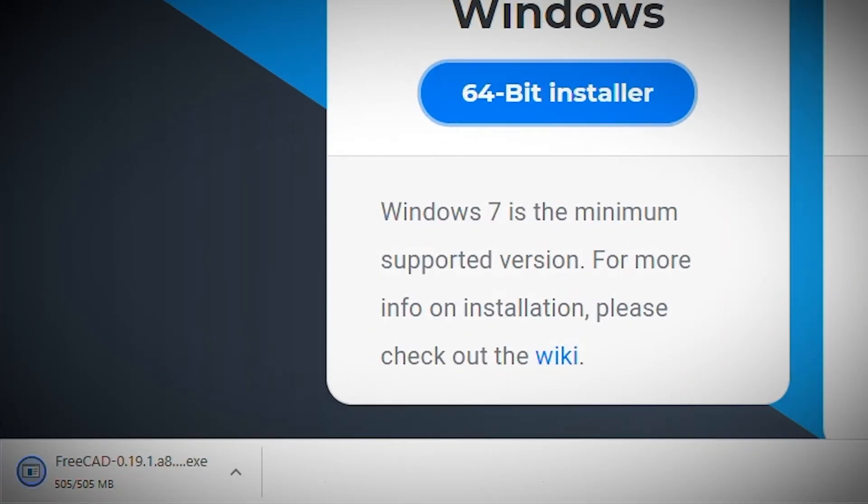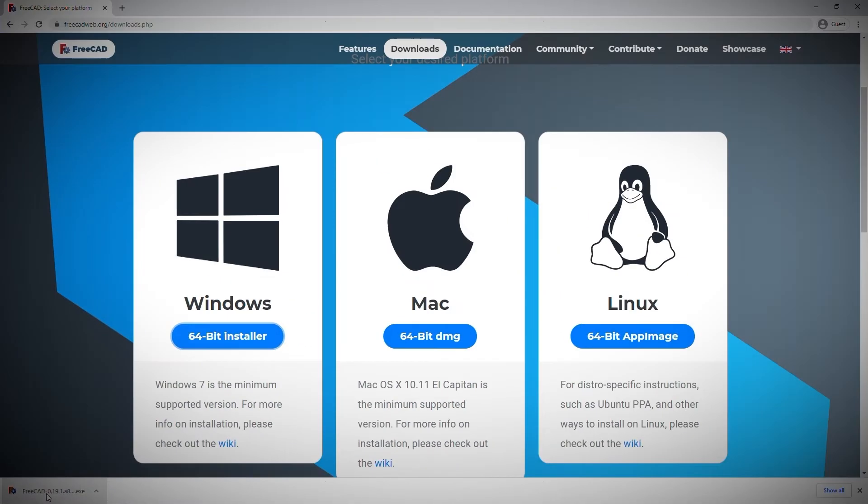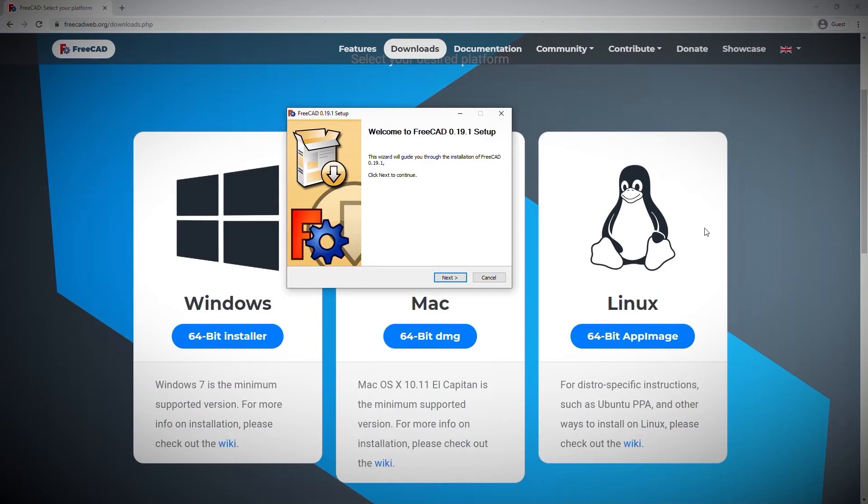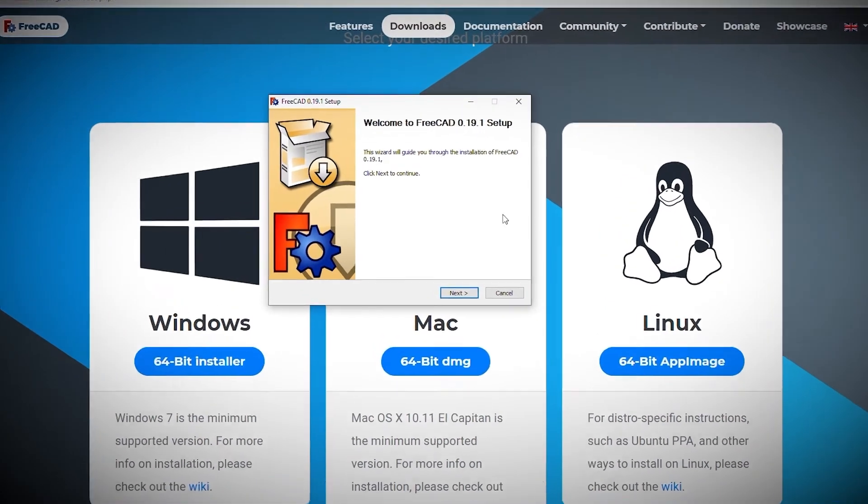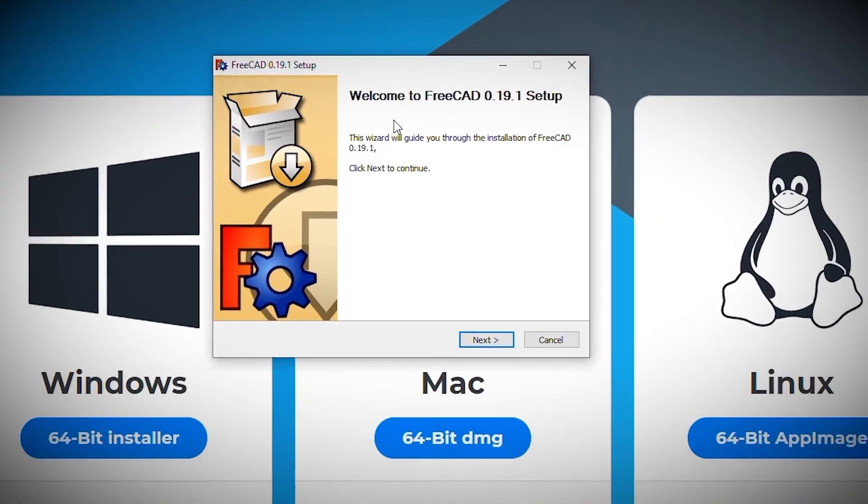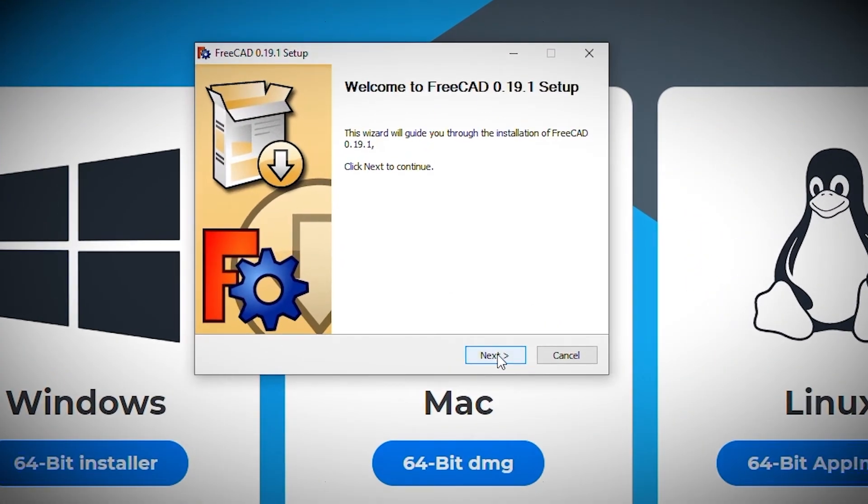Now it's downloaded, it's time to install. I click the download located at the bottom of the browser to start the process. At this point, Windows asks me if I'm sure if I want to install. Once accepted, the wizard comes up. To start the installation process, click next.